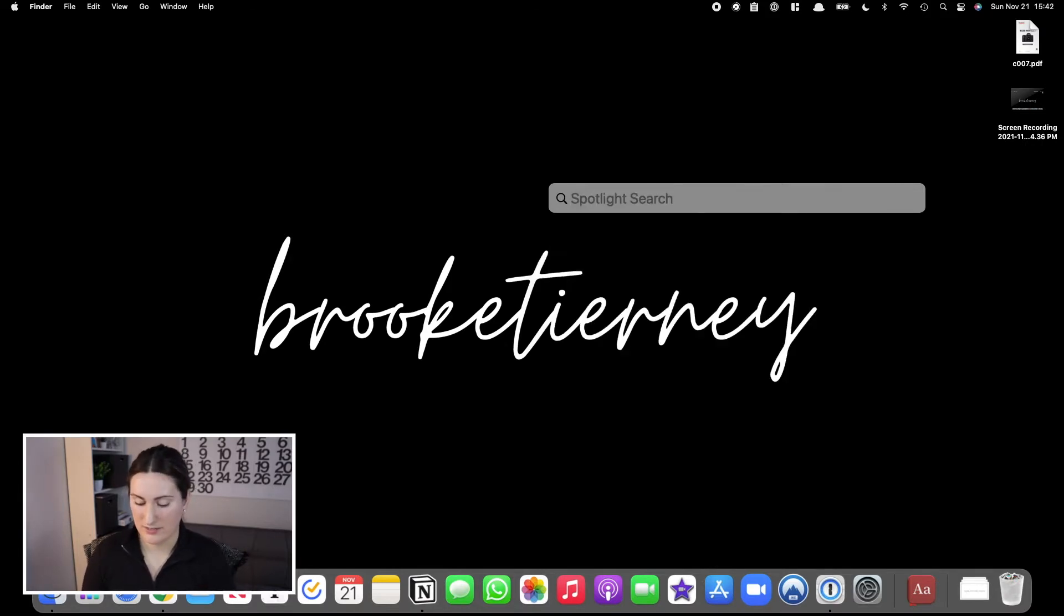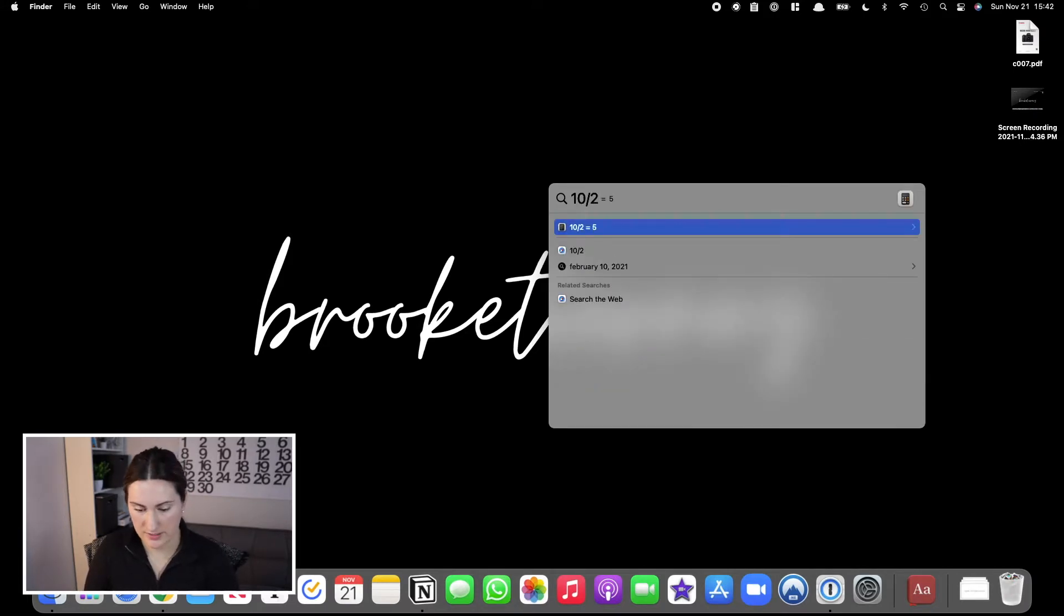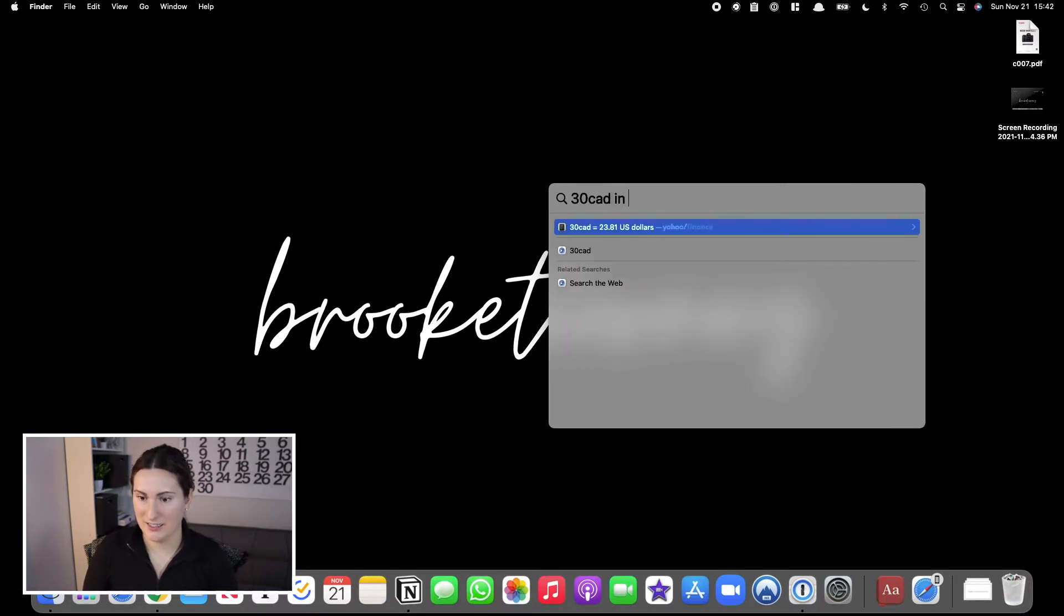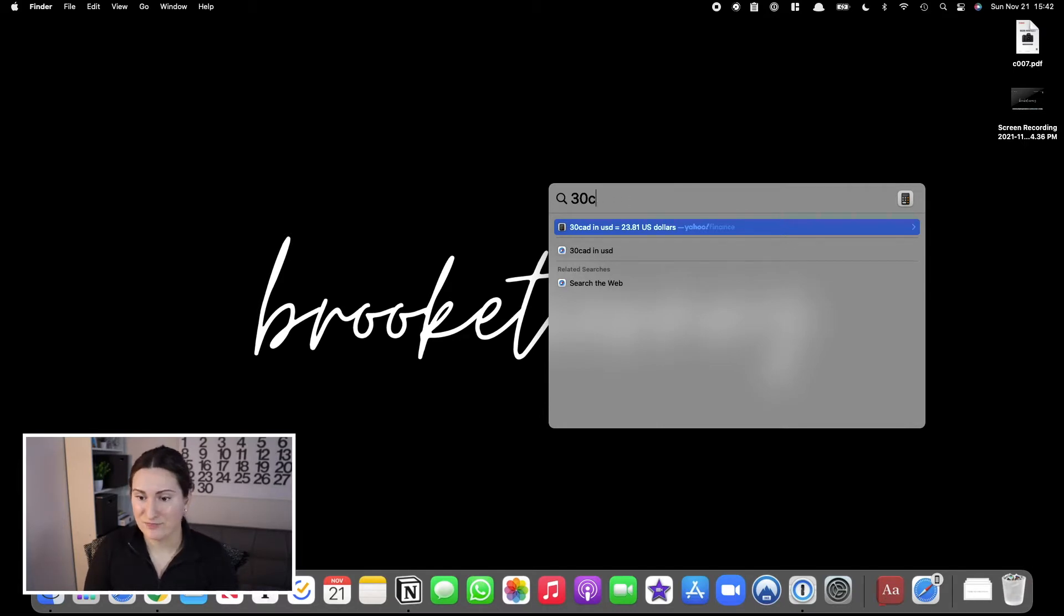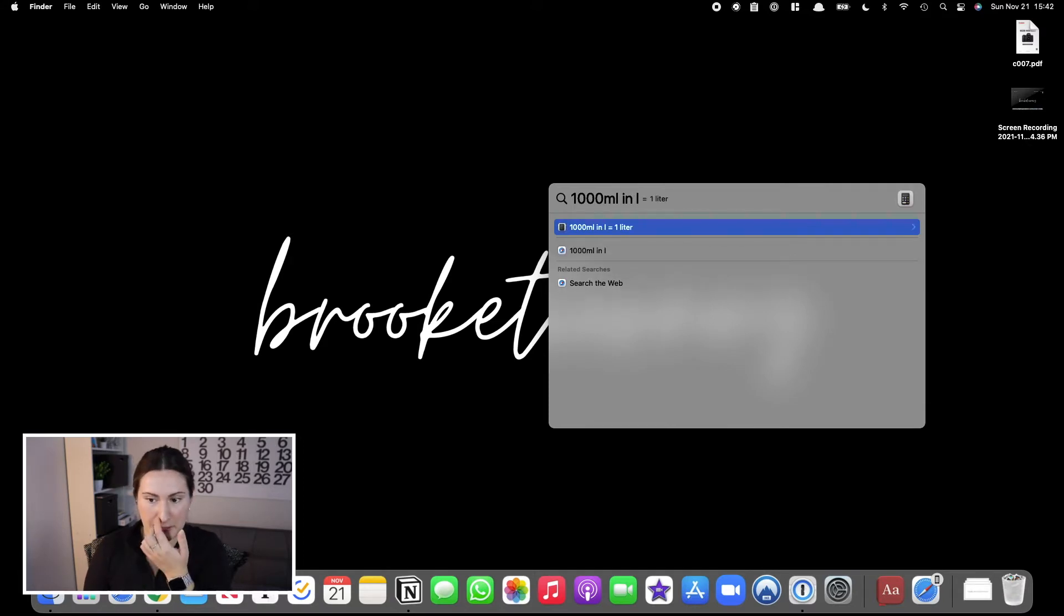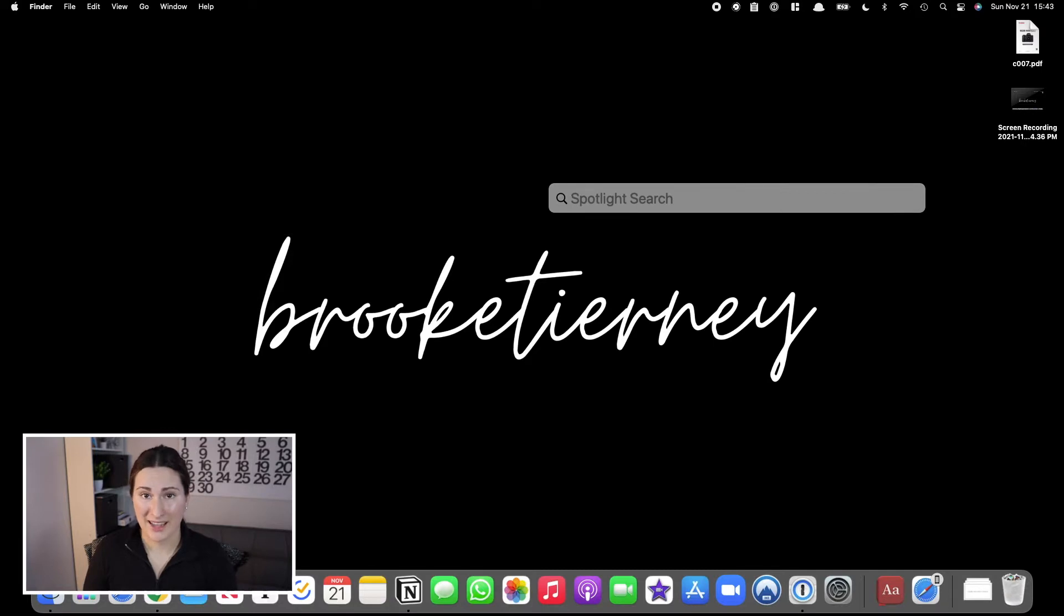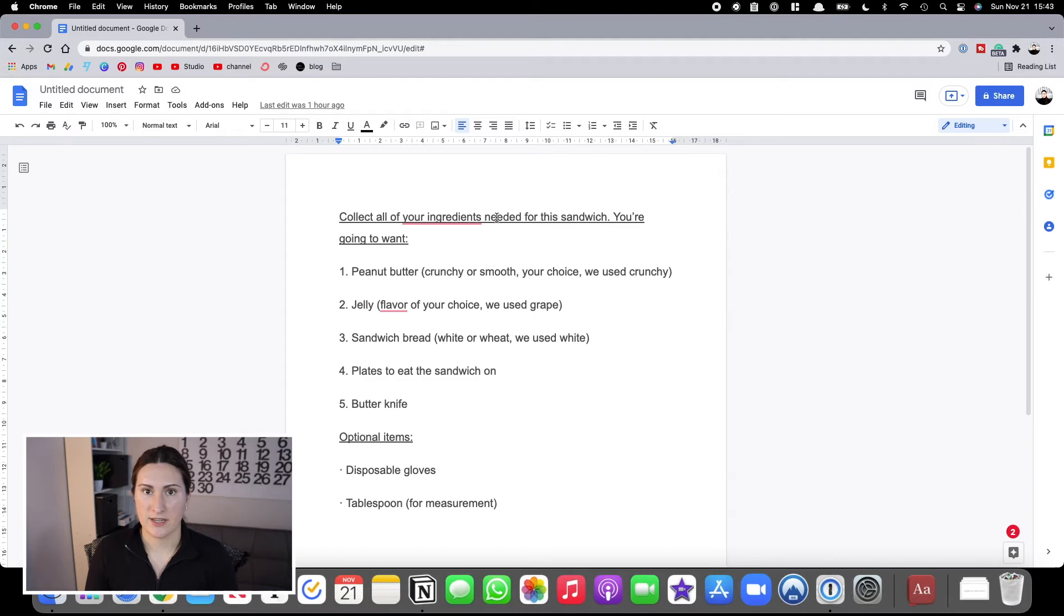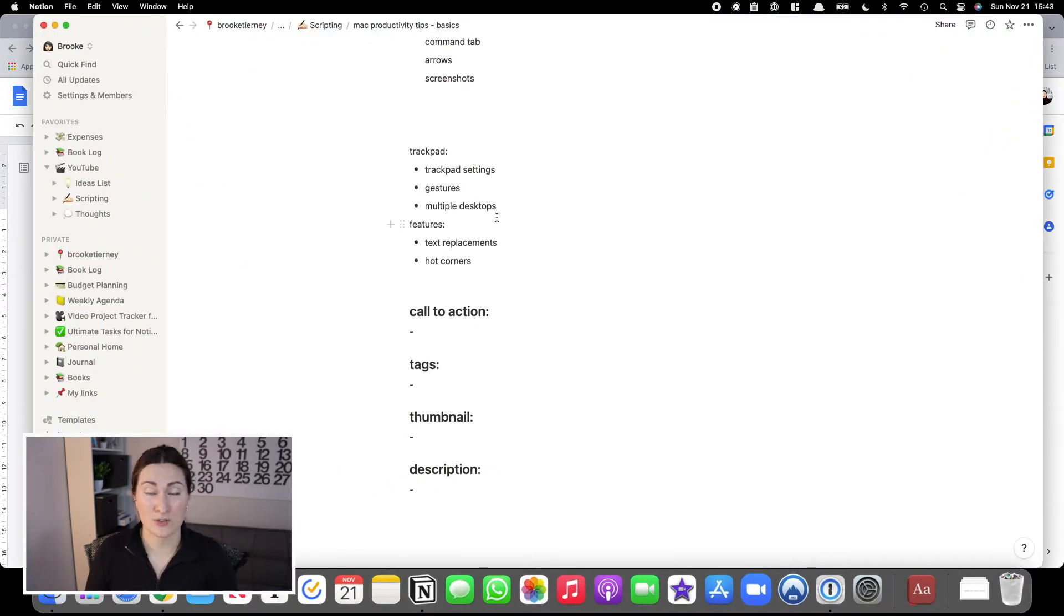The other thing you can use Spotlight for is conversions. So if you want to do, let's say, thirty Canadian in USD, it'll give you the answer right away here without even opening a website. It's all from your keyboard. You can even do a thousand milliliters in liters and it'll show you. The other big thing is opening apps. I can just type in Google Chrome, hit Enter, and it's going to open up the app for you. Same thing if I want Notion, it'll open it for you. Super easy. You can just do everything from your computer. It doesn't slow you down by going to your trackpad or going to your mouse or anything like that. Your hands are already on your keys and you can do so much.